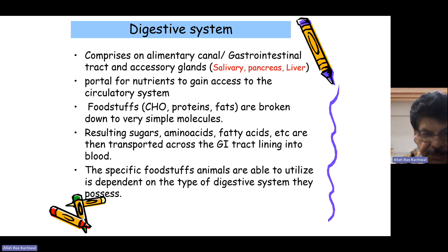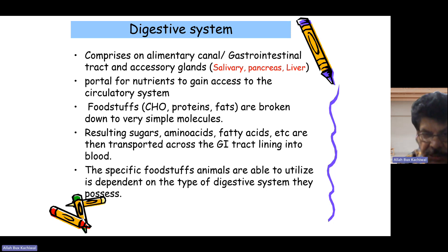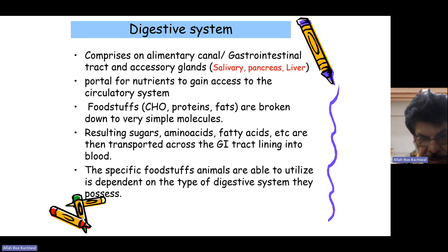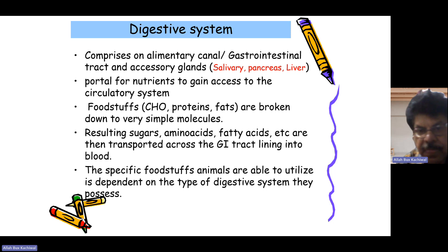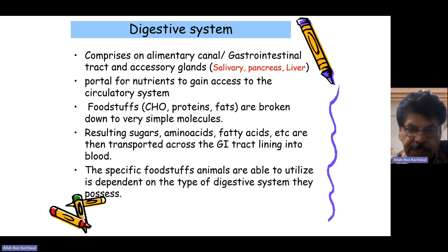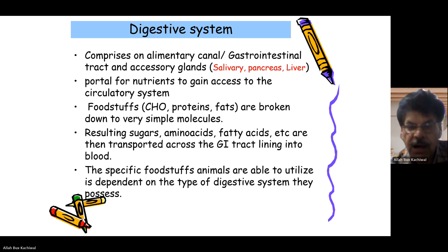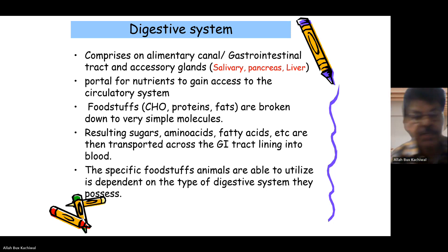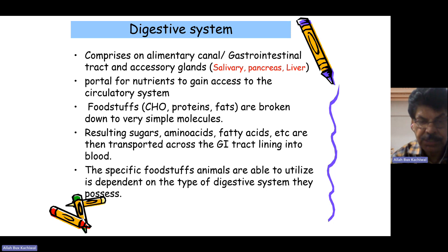The digestive system serves as the portal for nutrients to gain access to the circulatory system. Food materials like carbohydrates, proteins, and fats are broken down into very simple molecules — resulting in sugars, amino acids, and fatty acids — which are then transported across the gastrointestinal tract lining. The specific foodstuff animals are able to utilize is dependent on the type of digestive system they possess.